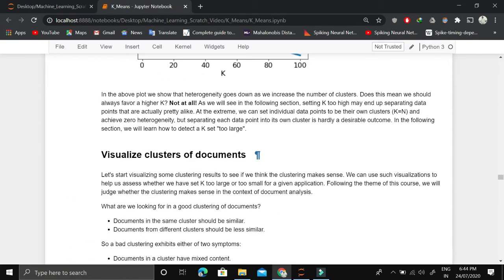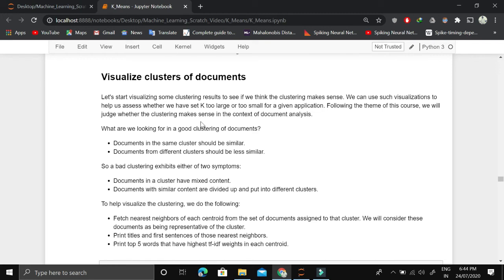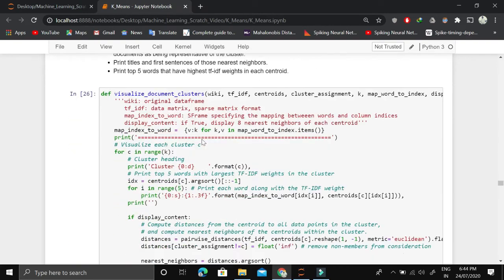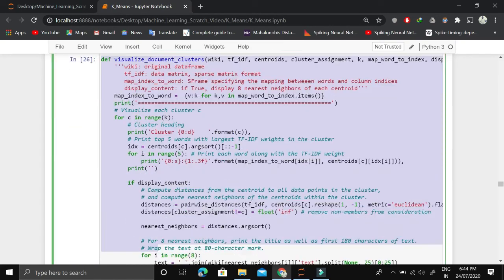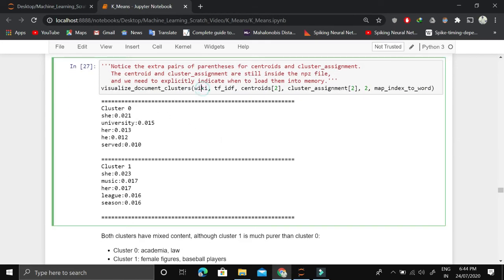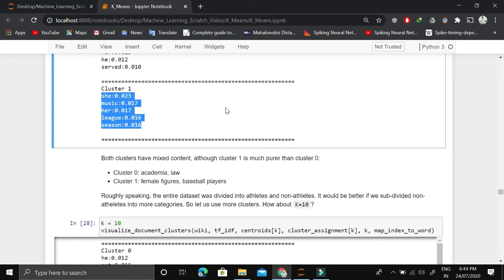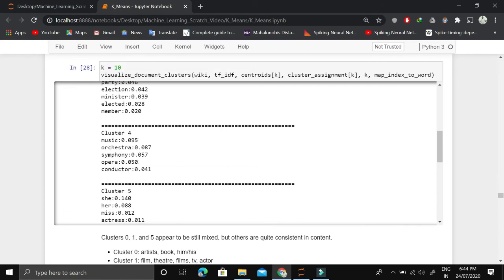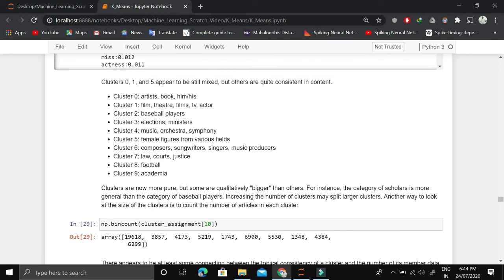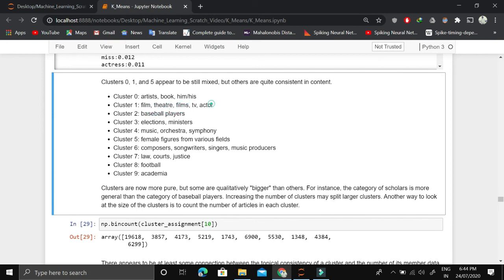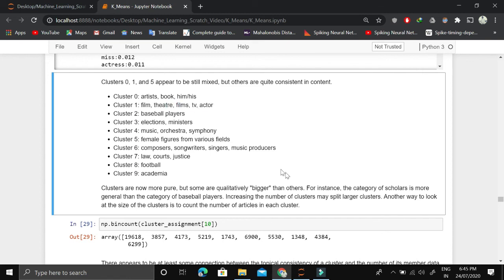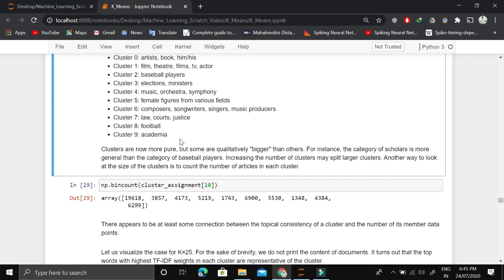Instead, we should also visualize the cluster contents. In the case of documents, we visualize clusters of documents to find the right number. If you're working in another domain, look at the clusters and use domain-specific signals. We print out the important words in each cluster — for example, cluster one might contain articles about films, theater, TV, and actors — which makes sense as a coherent cluster.